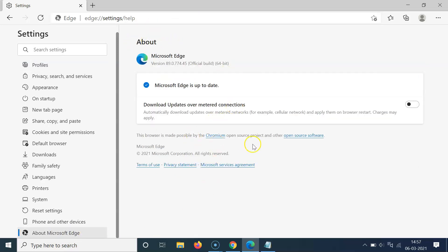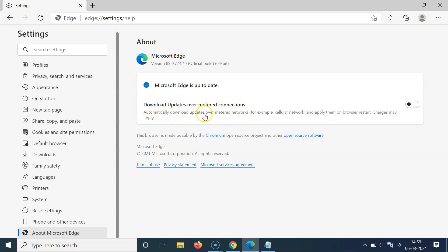The About screen is opened, and here we have the option: Download updates over metered connections. Currently it's disabled. The message reads: when enabled, automatically download updates over metered networks — for example, cellular networks — and apply them on browser restart. Charges may apply.